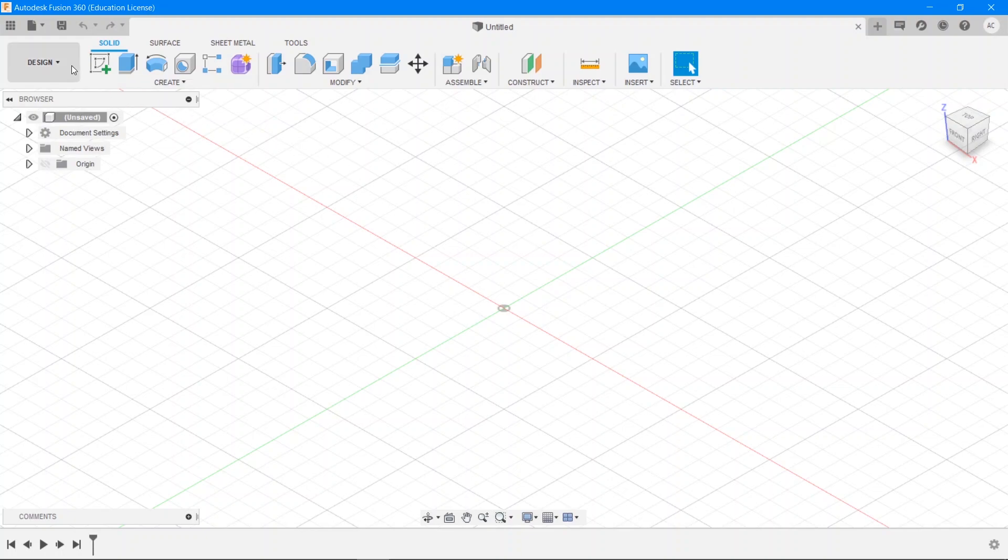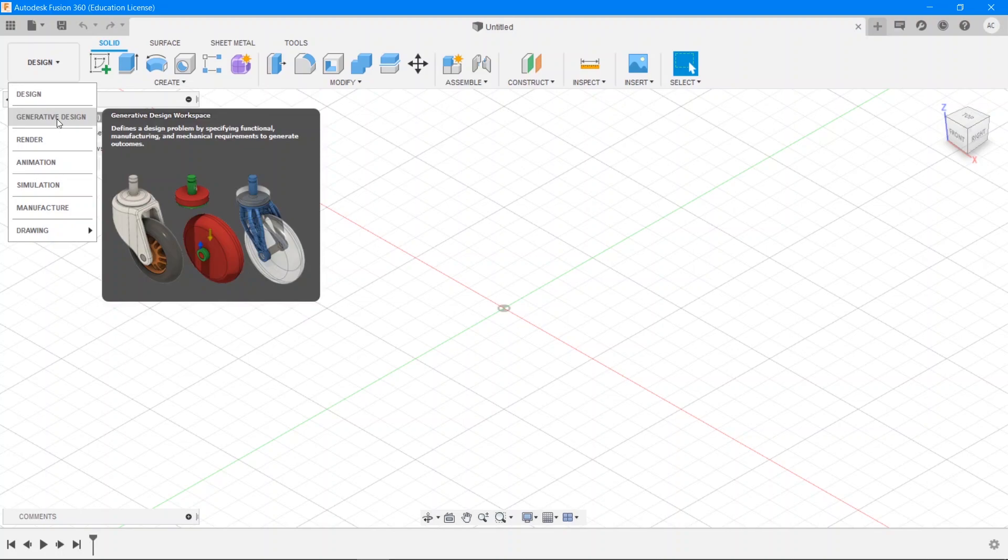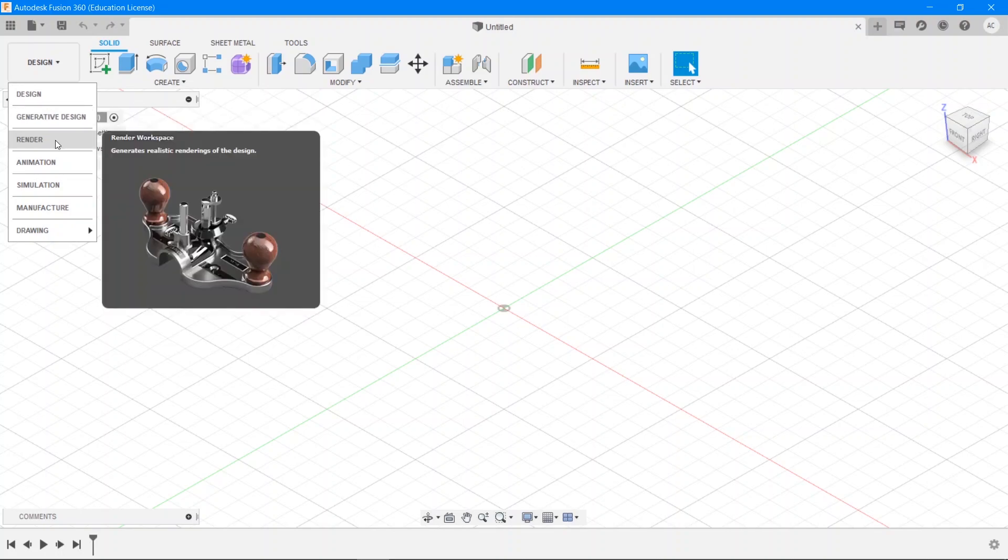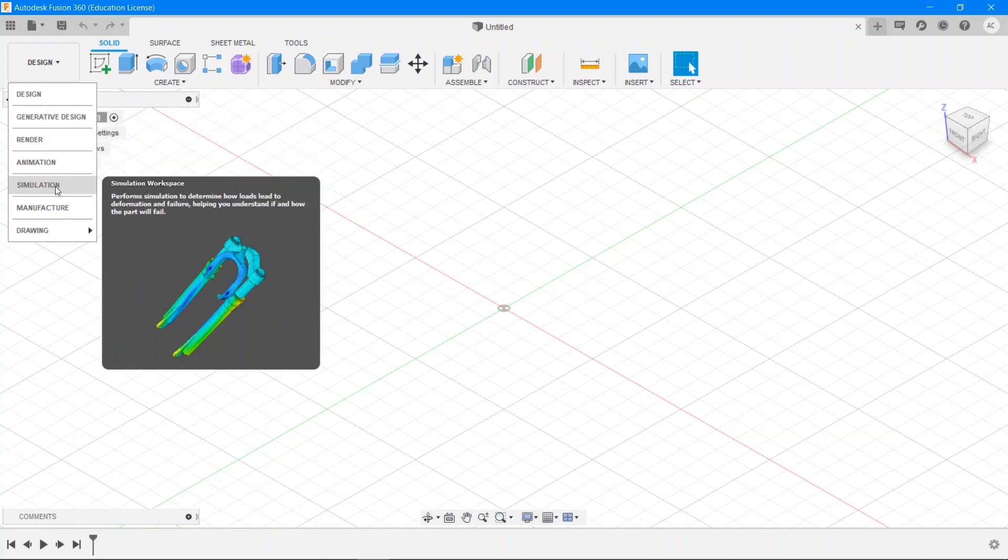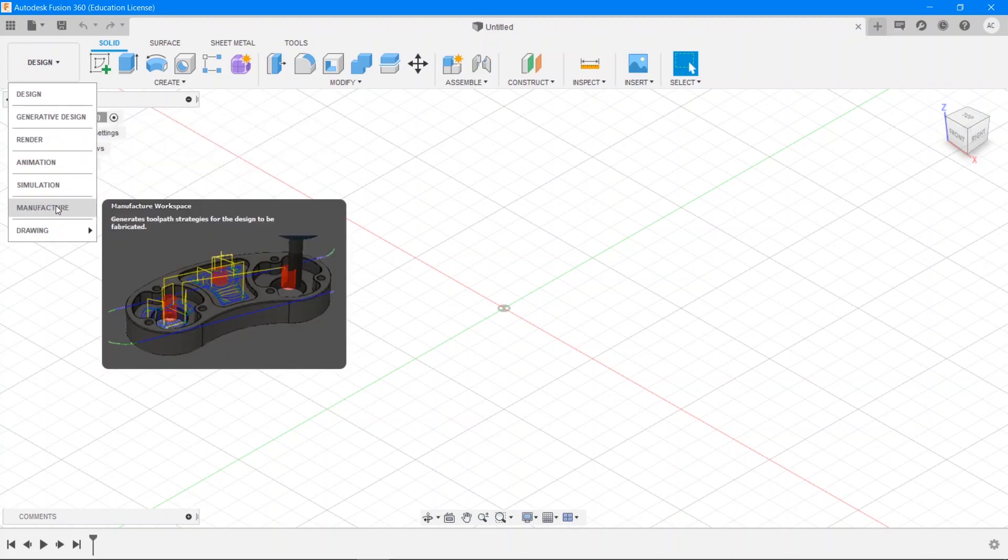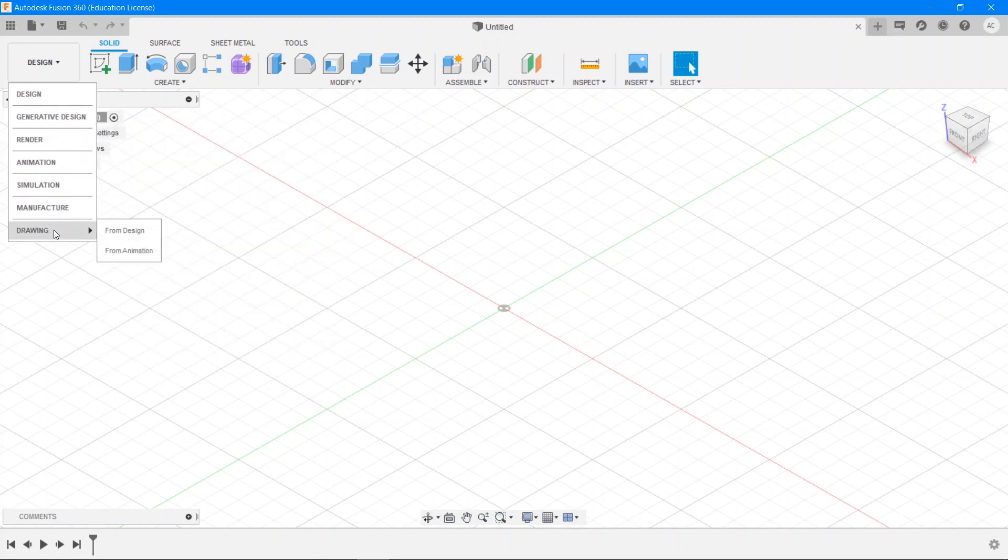Now there are seven workspaces in Fusion 360: Design, Generative Design, Render, Animation, Simulation, Manufacture and Drawing and each of these is designed to accomplish one of the major tasks that Fusion was built to perform.